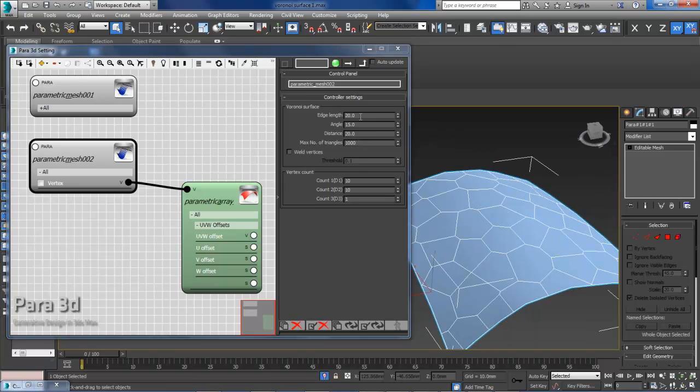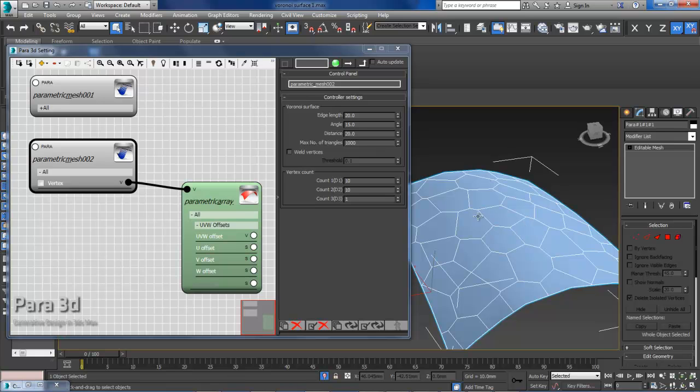For example, the edge length, you can say it's the maximum edge length that you can get in your Voronoi diagram.